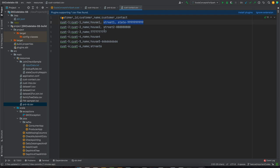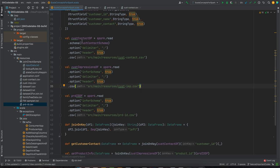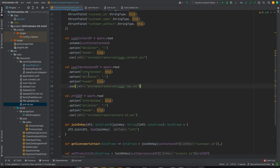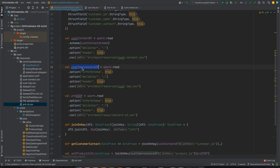In this video, to discuss partially applied functions and currying, I've introduced two more files. We have a customer contact DataFrame with customer ID, customer name, and customer contact. We also have a customer impressions DataFrame with customer ID, product ID, product category, and the time span that the customer spent on that particular product.